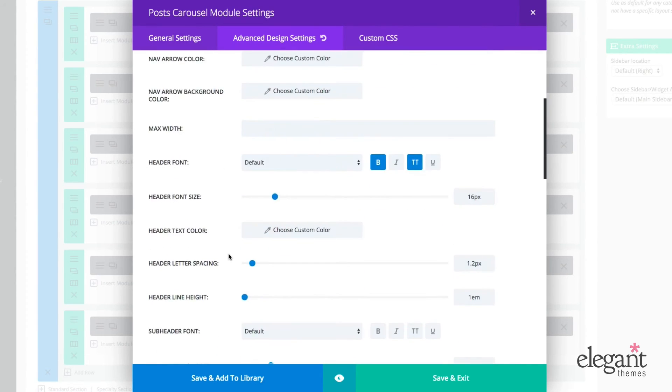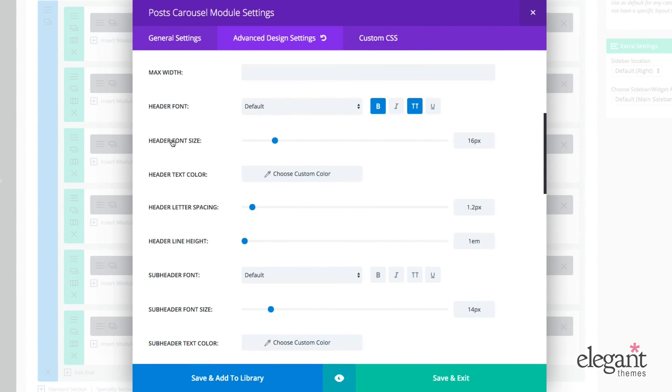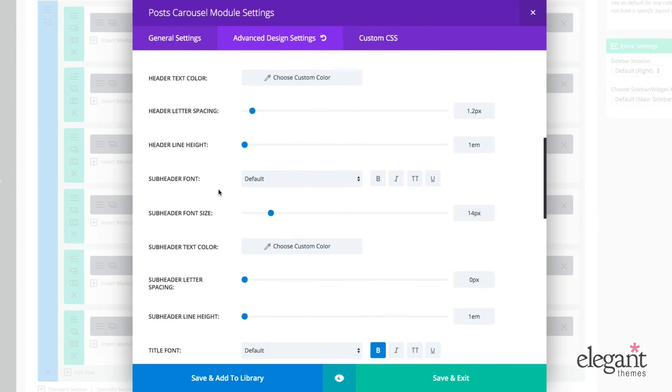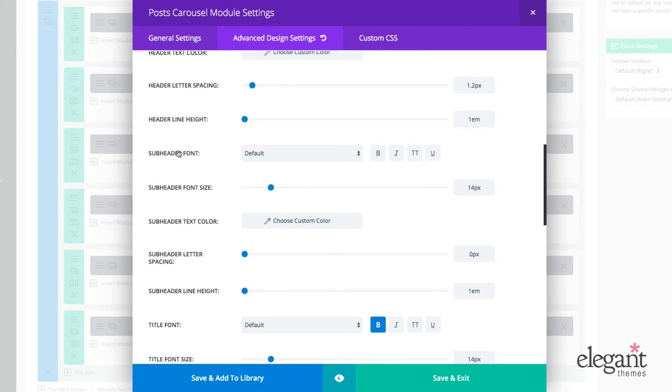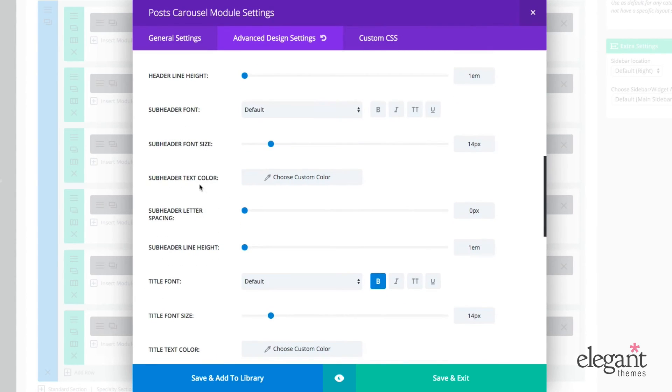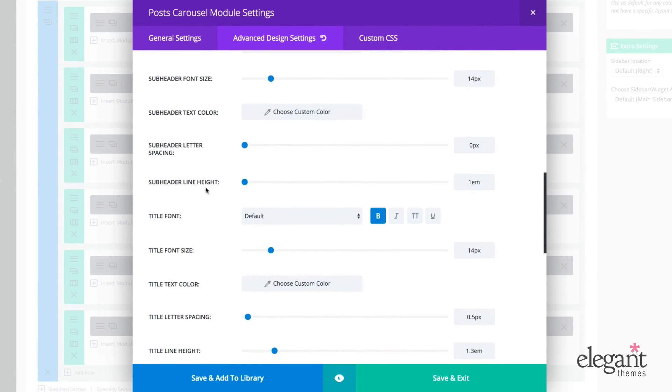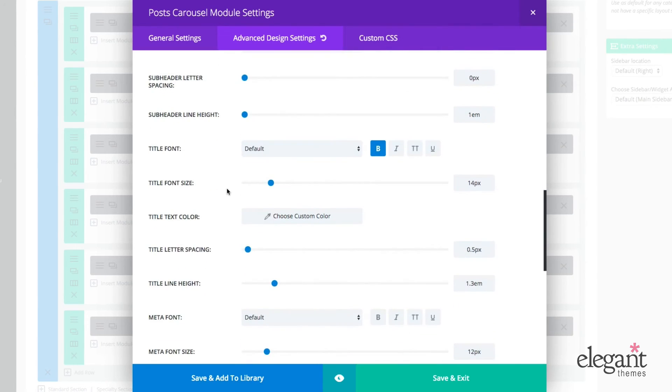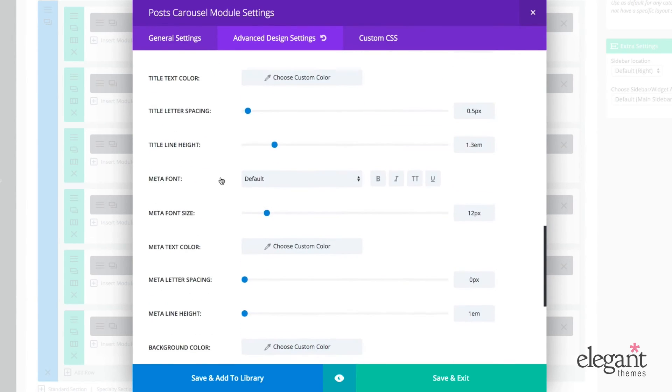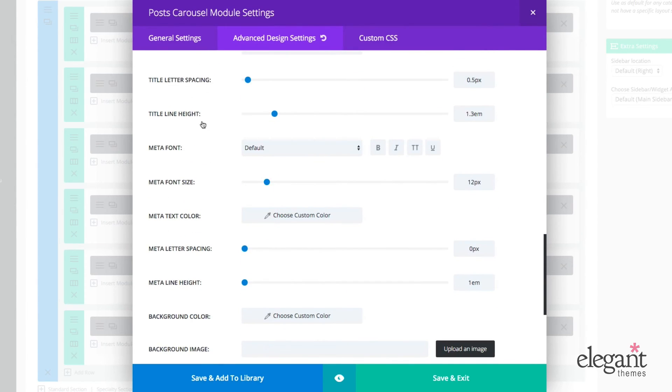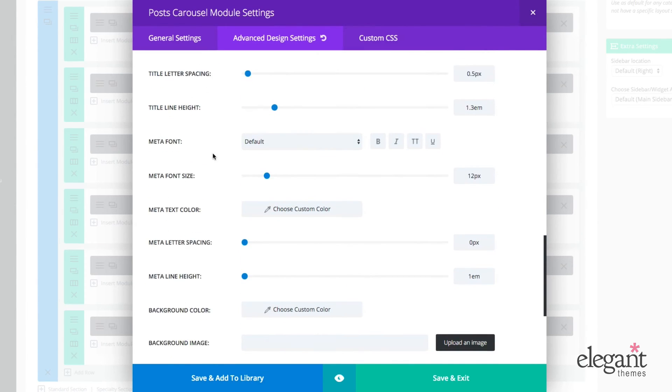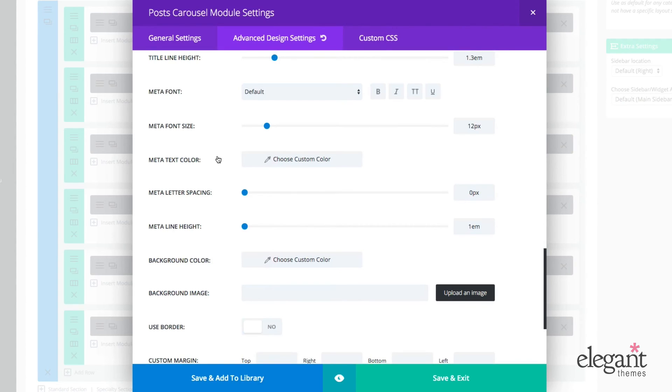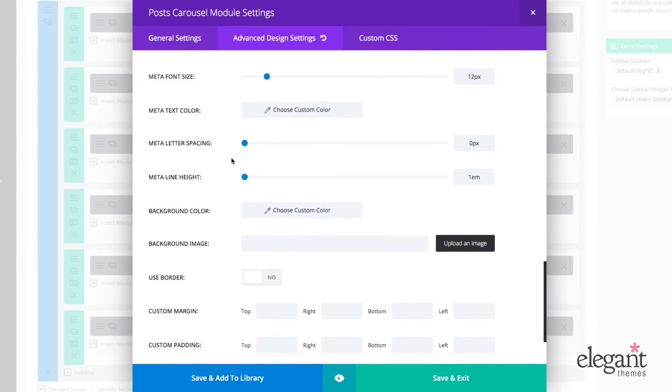Okay. You can also change the header font, lots of typography settings, font style, font size, color, spacing, height, same for the sub header font, font size, color, spacing, line height. We can change the title font, title font size, and all the way down through meta as well. These are all pretty standard typography adjustments or settings, but what's great is we've made them all really available to you. And you can change them the click of a button without ever having to touch any code.